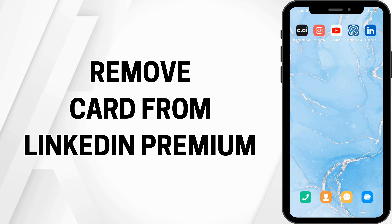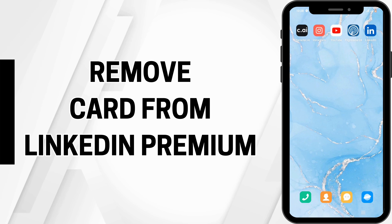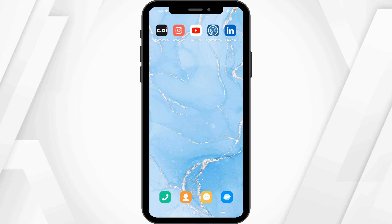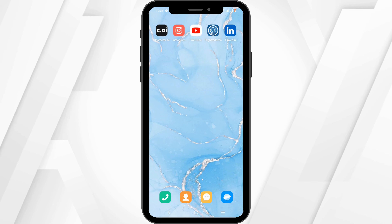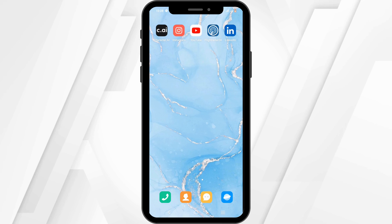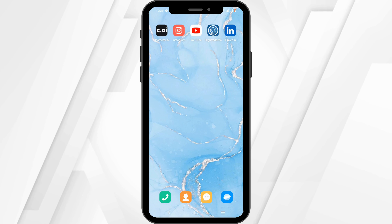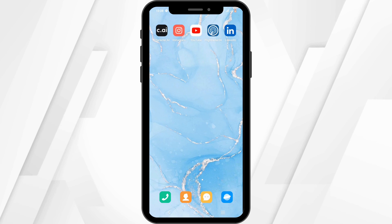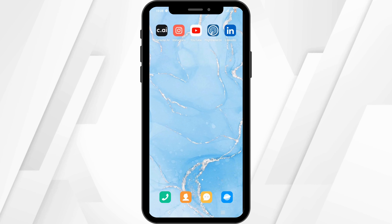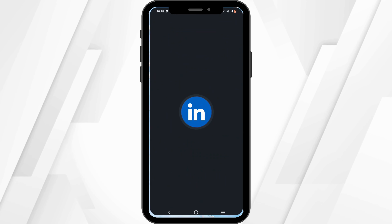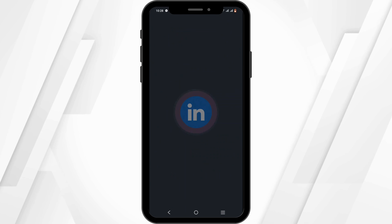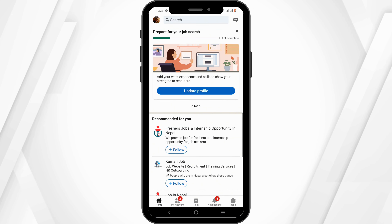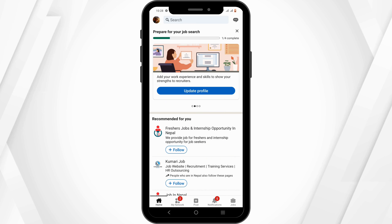How to remove a card from LinkedIn Premium. Hey you guys, welcome to the channel and let's get right into this tutorial. To remove your card from your LinkedIn Premium, firstly launch LinkedIn. Now in here, make sure to log in to your account.